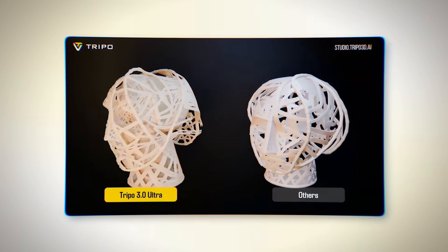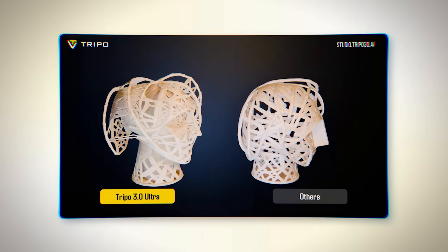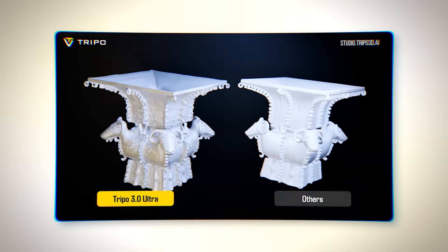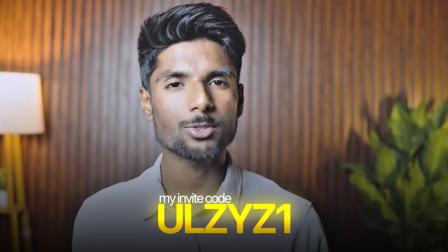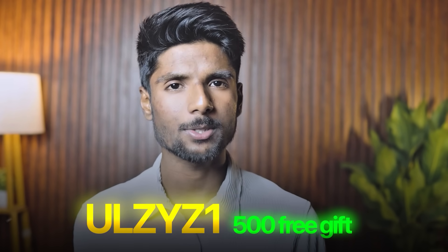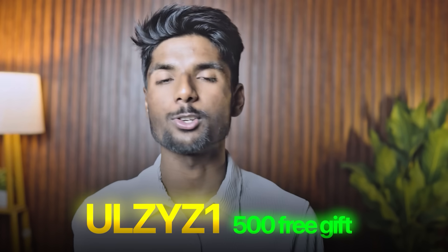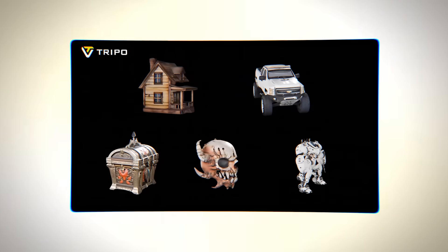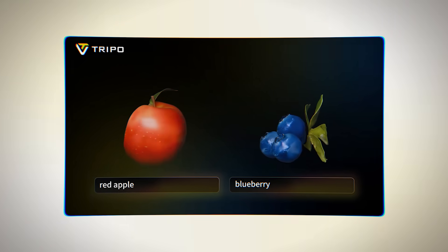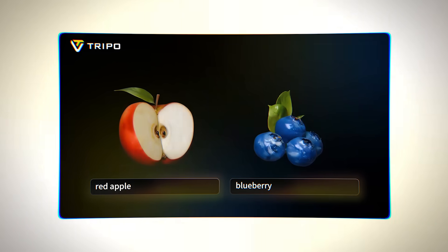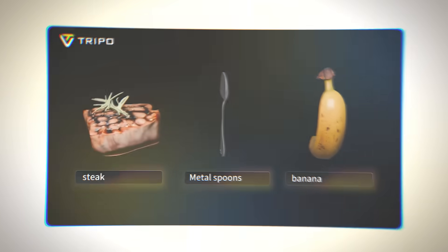The future of 3D design is now and is more accessible than ever. Get into Trypo 3.0 and explore your ultimate creative potential today. Get your ideas into form and watch how far you can go with the strongest AI-powered 3D tool in the market. Make sure you use my invite code when you sign up — it will give you 500 free gift credits to start creating right away at no extra cost. Experiment freely and see for yourself how far your ideas can go.